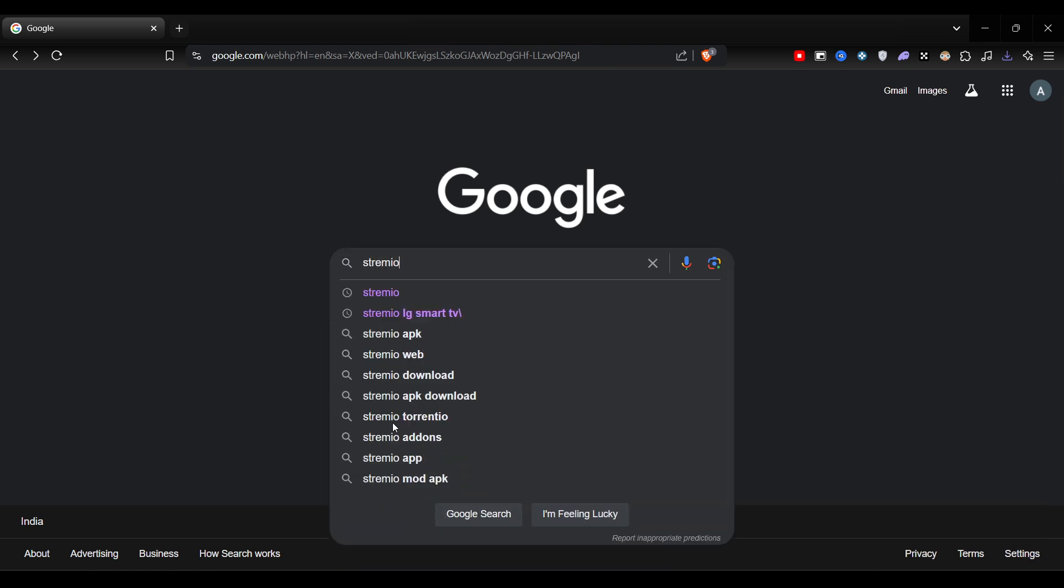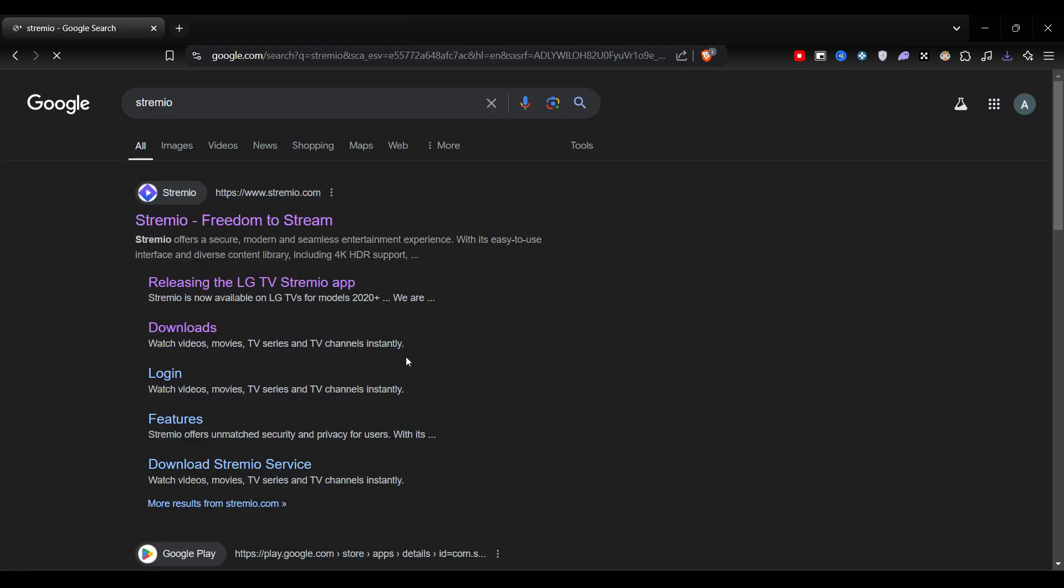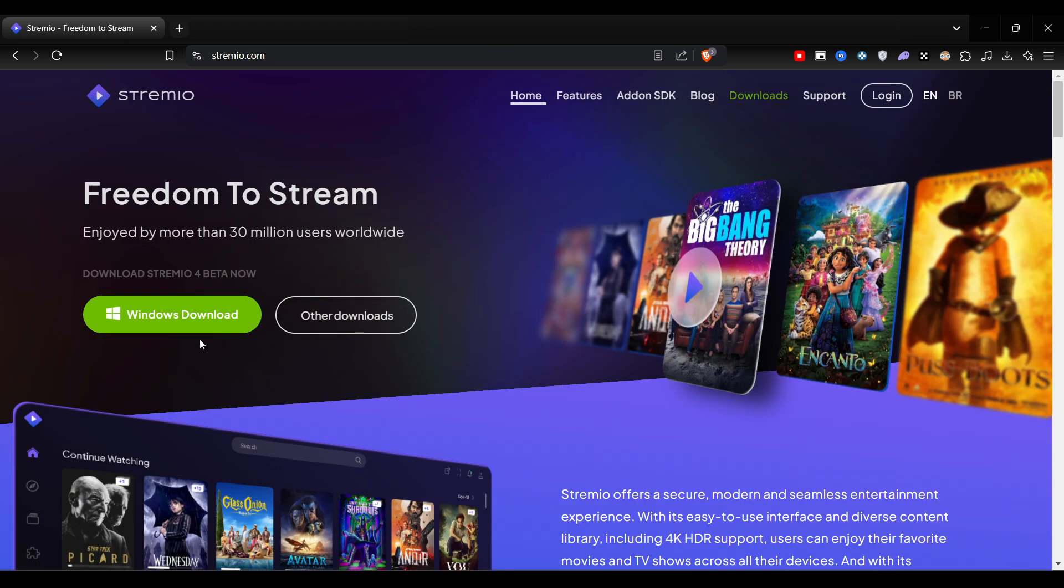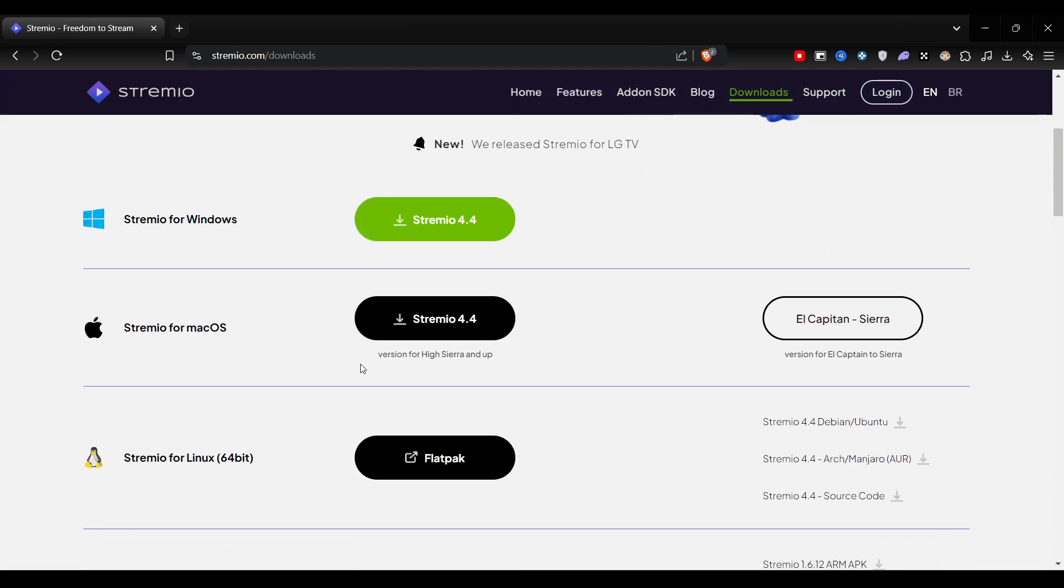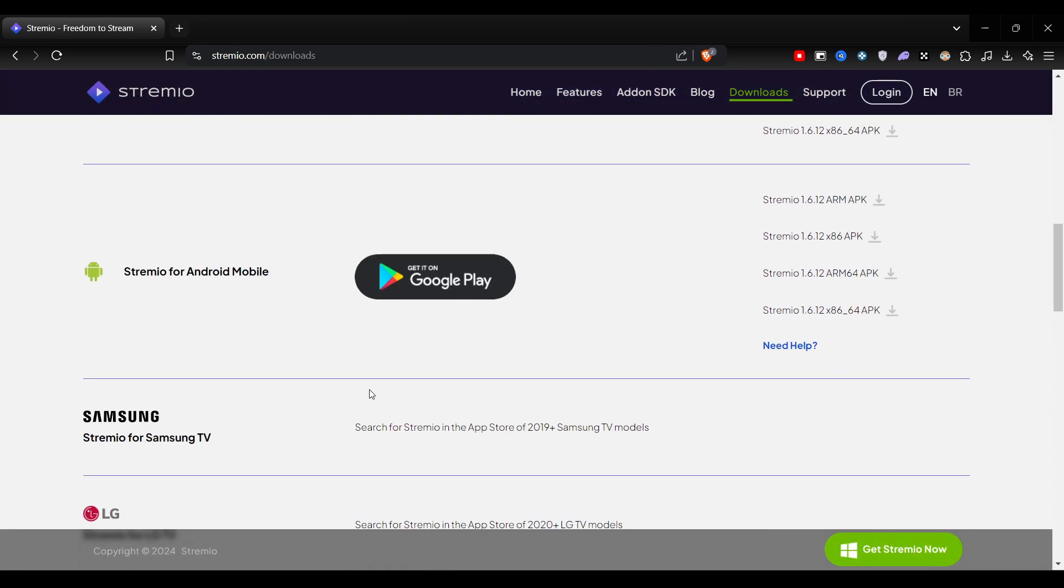Here you have to search for Stremio and you will get the official website of Stremio. Click on it. Now you will get this option for other downloads, and here you have to scroll down and you will get this option.